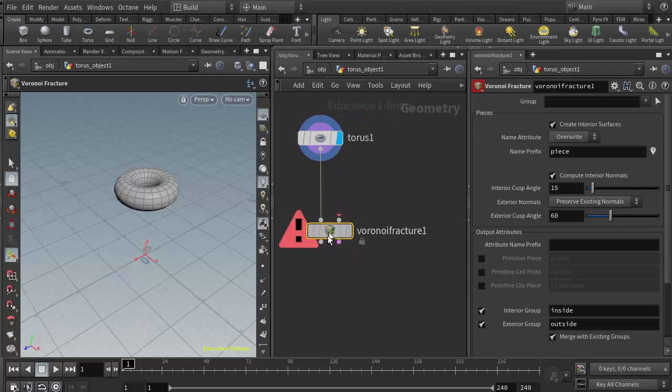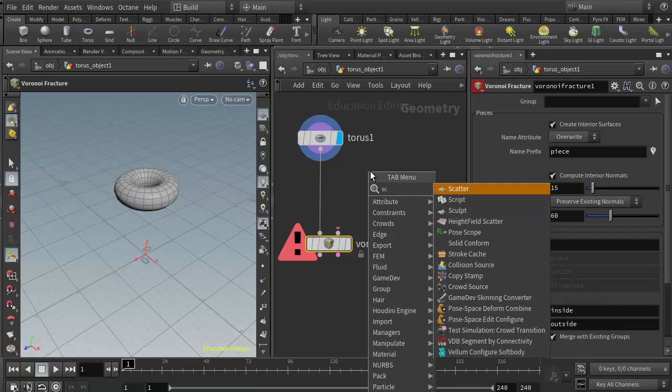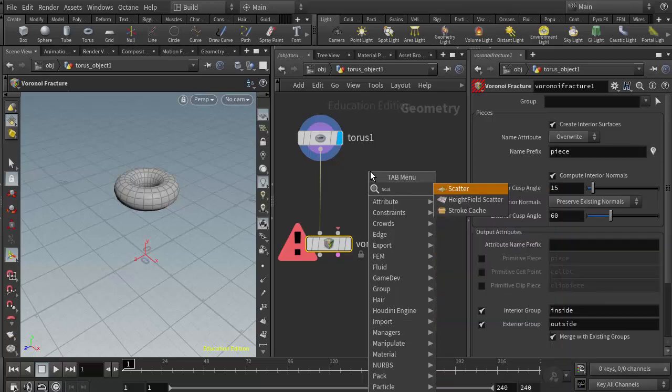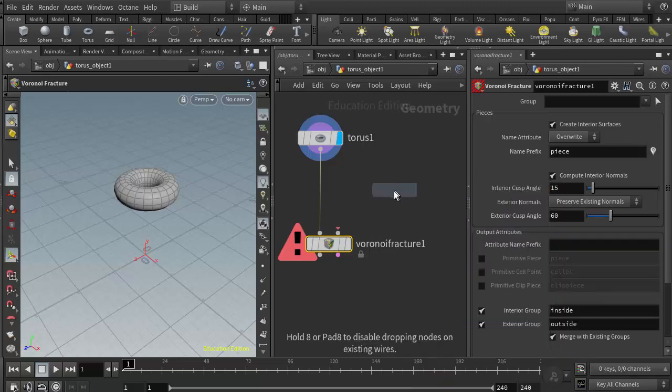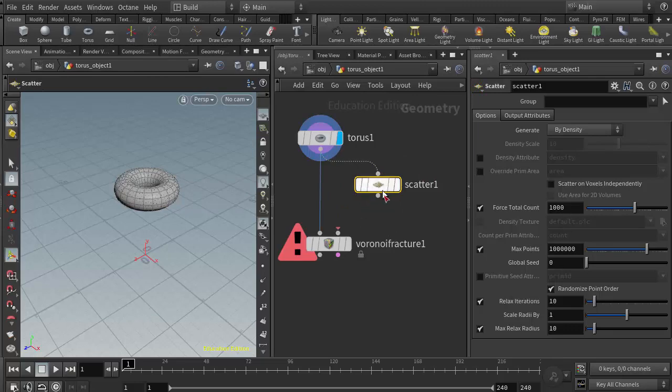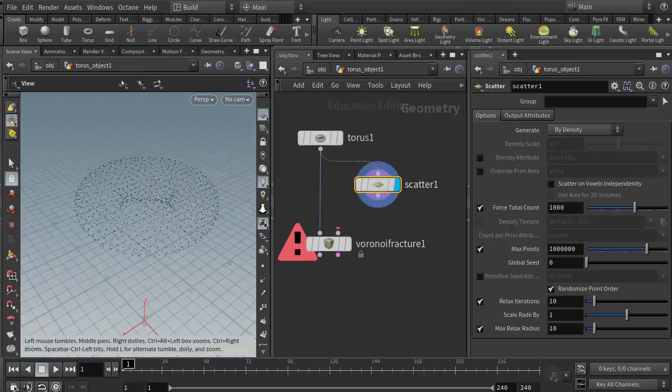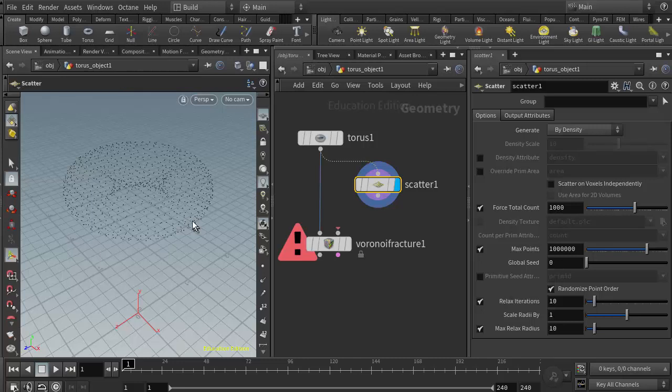So I'm going to do the surface method first, which just requires a scatter node. I'll right click and do SCA for scatter and add the scatter node. I need to wire in the geometry into the scatter. If I put my display flag on the scatter, we can see the points that are created. By default the point count is set to 1000, so I'm going to lower that to something like 100.